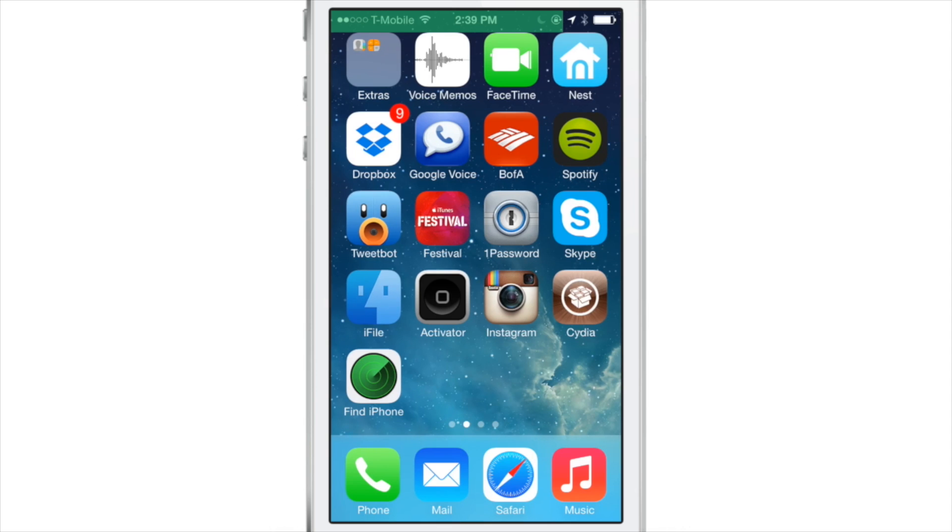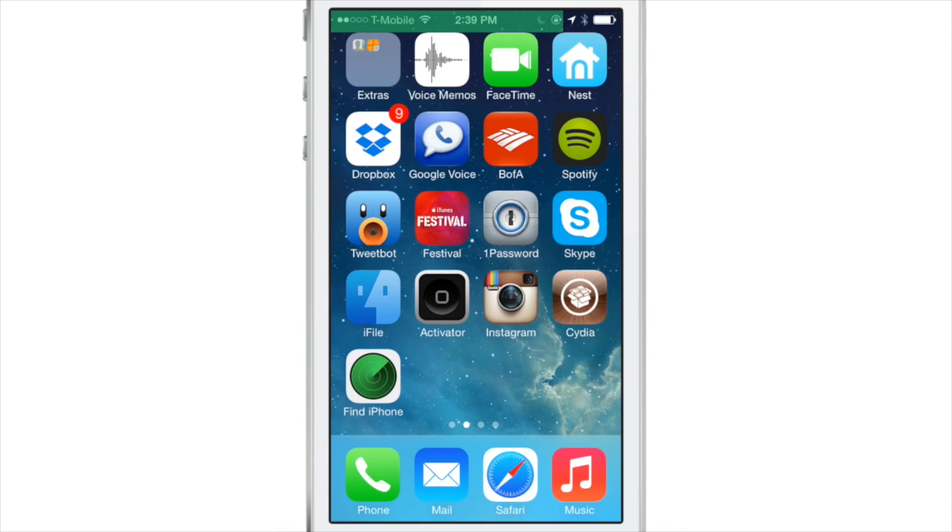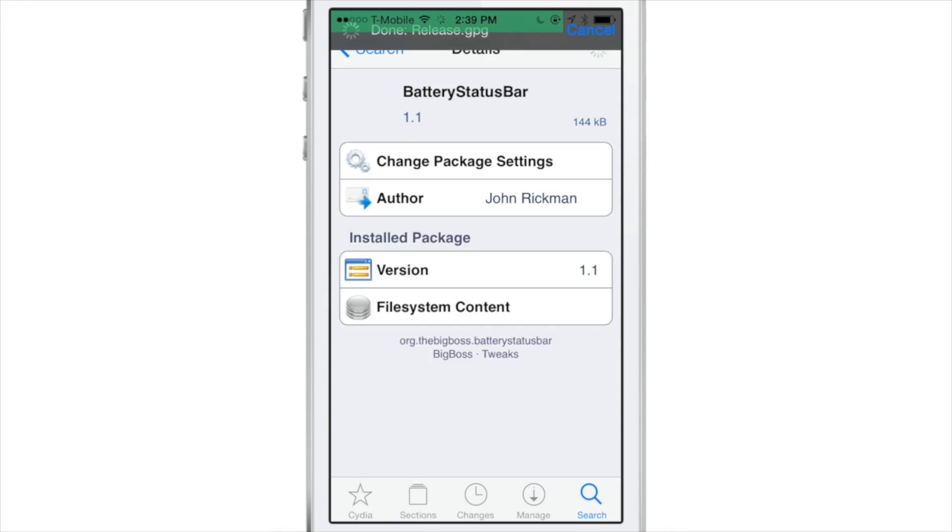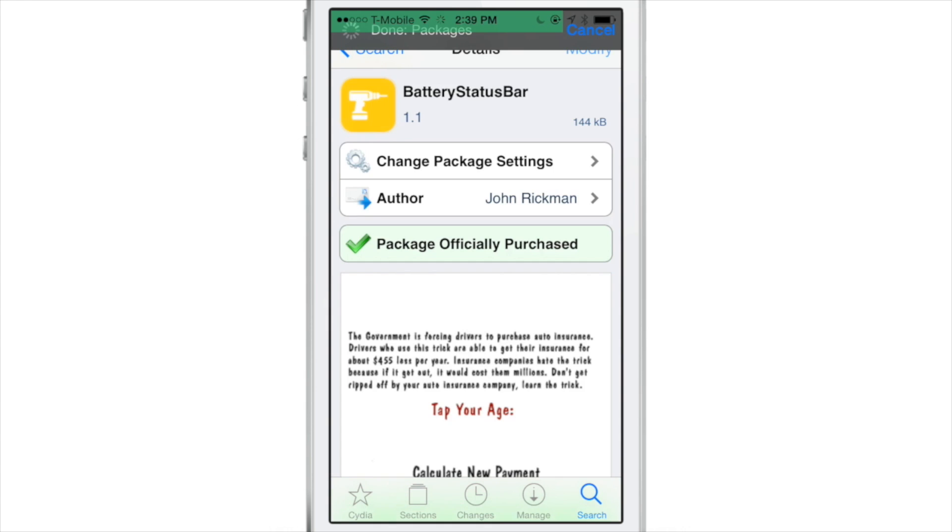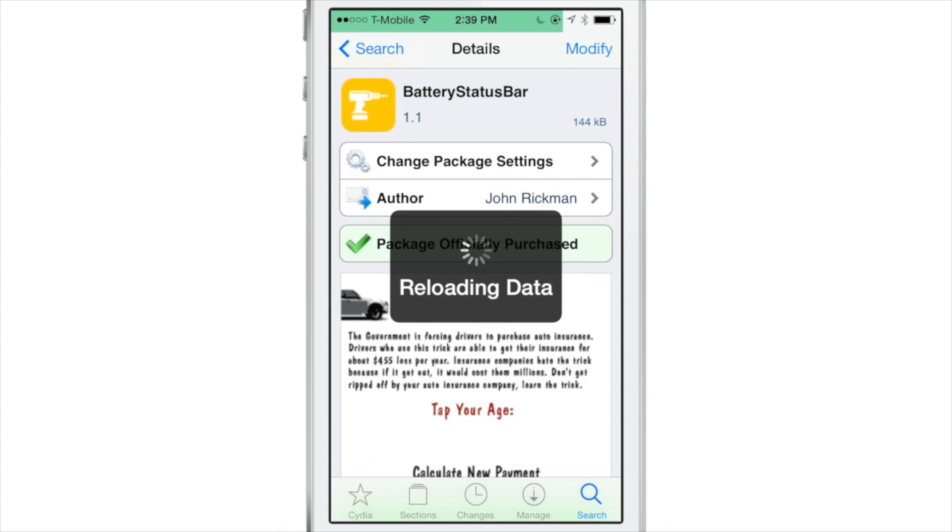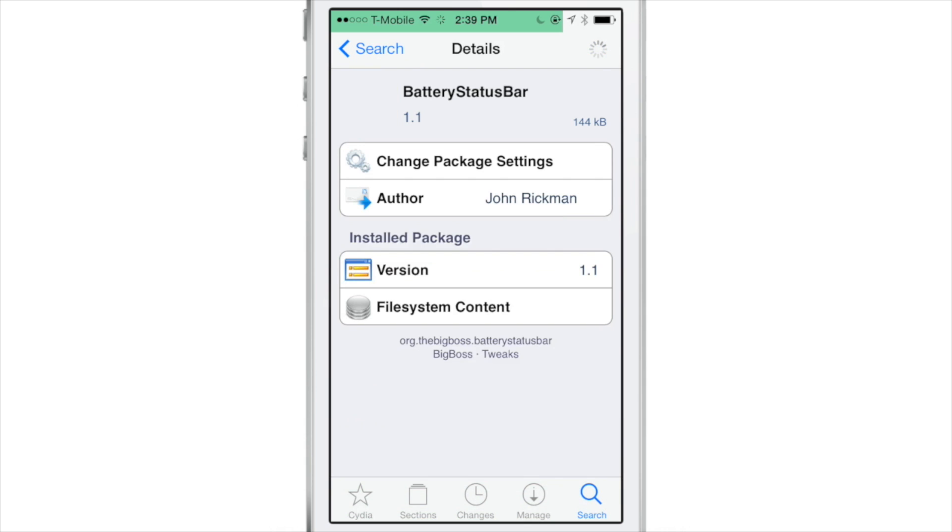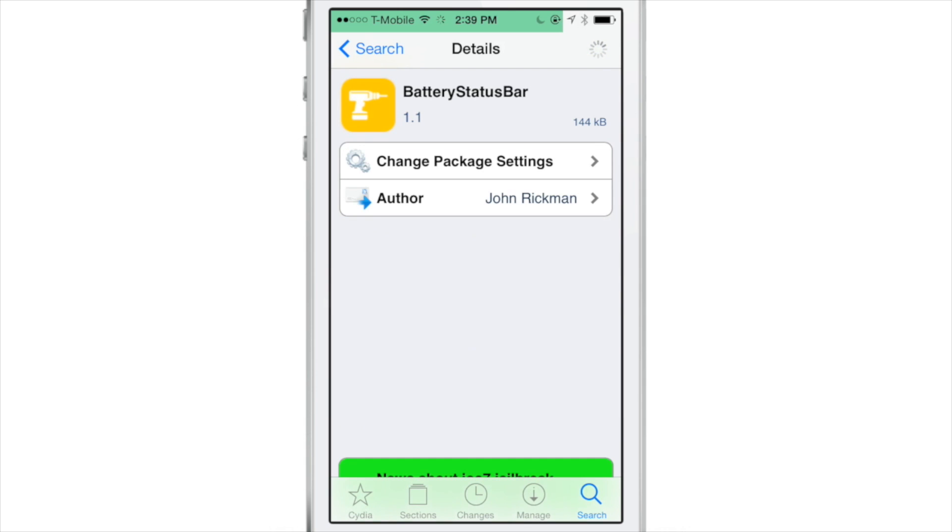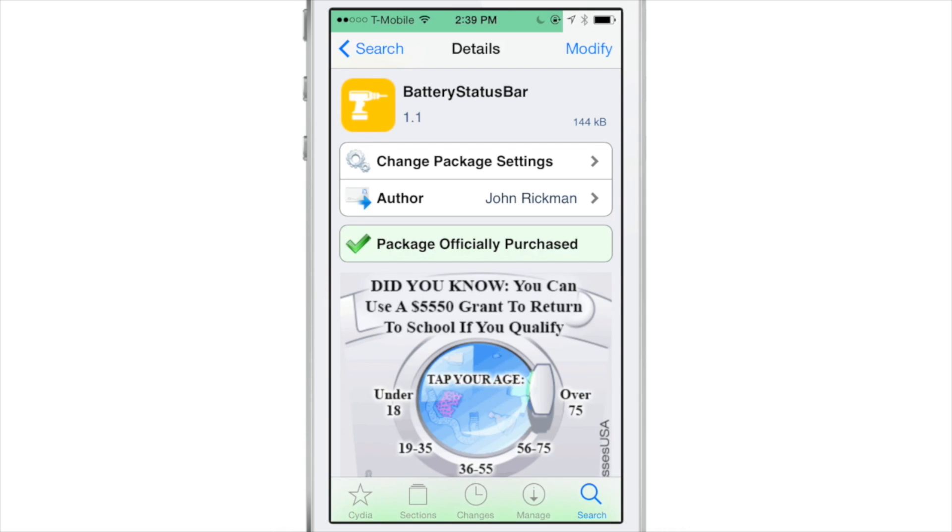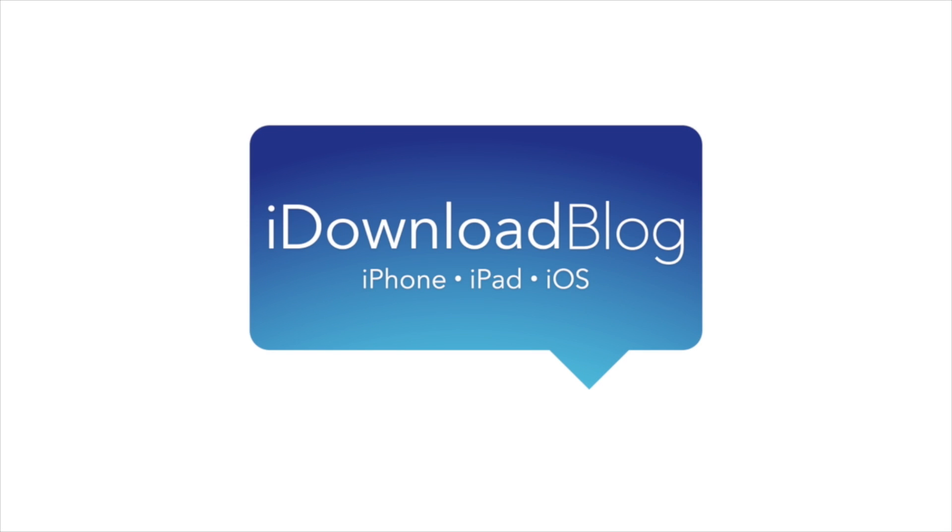So that's just something to keep in mind, ladies and gentlemen. If you want to try out battery status bar, then you know what to do. Head over to Cydia's BigBoss repo and there you can download it for 99 cents. Again, it has its fair share of issues, but if you still want to try it out, let me know what you guys think in the comment section below. This is Jeff with iDownloadBlog.